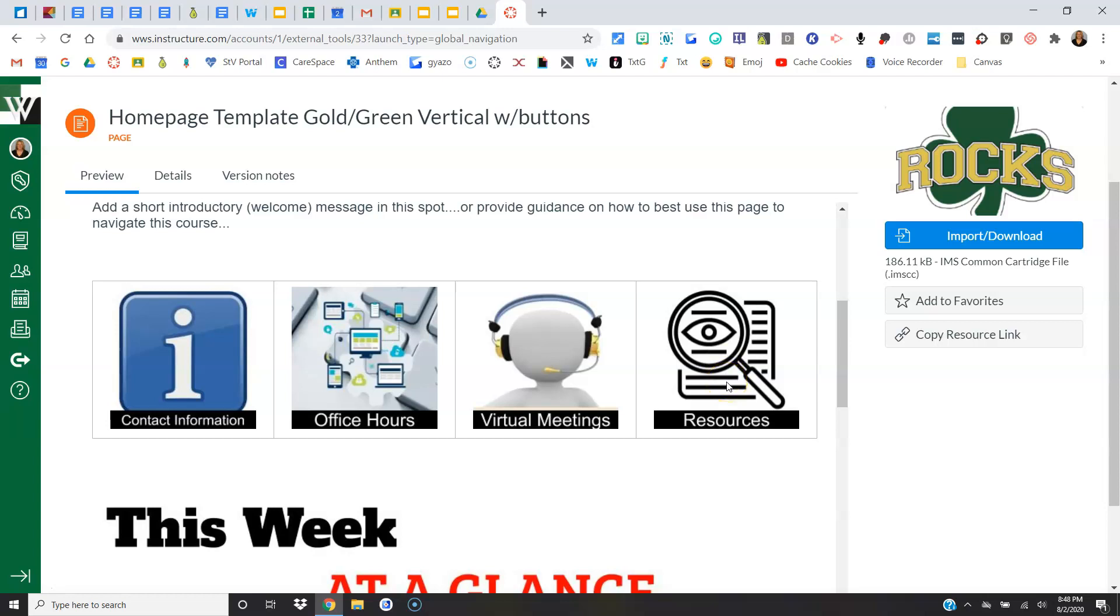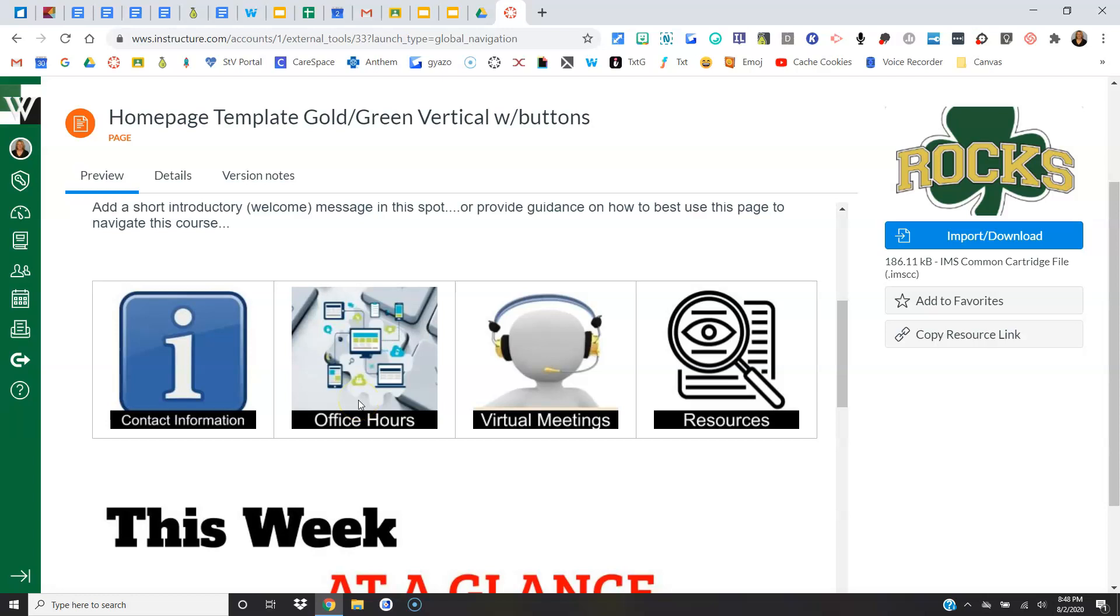But what you can do with buttons is link to additional information. So in this case, I would link to probably a Canvas page or a Google Doc that has all my contact information, and then I could talk about my office hours and how that works on Monday through Thursday versus Friday, anything about my virtual meetings.